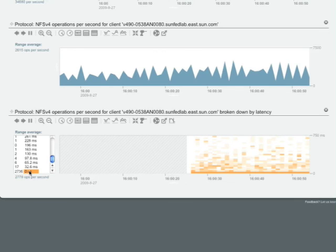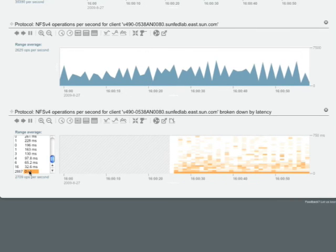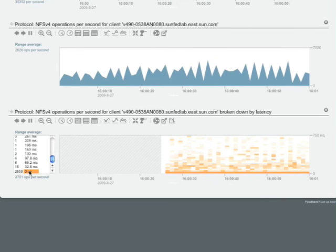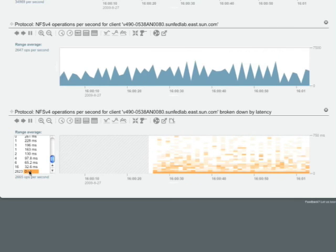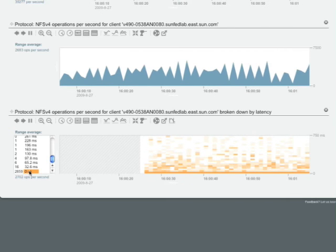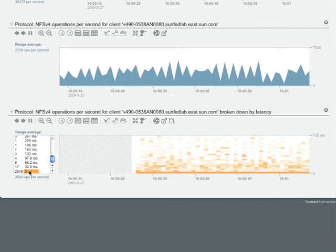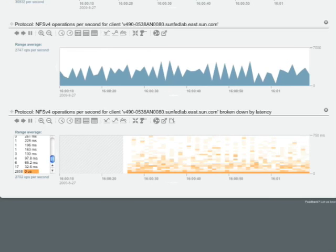So this information, we can then go back to that administrator of that host and say the problem is not with the storage. Maybe go check his network or his network connectivity, his host, or his application. With that, that ends the analytics demo. I hope that I've given you a brief but thorough overview as to why storage analytics is a product differentiator for Sun's Unified Storage 7000 line. Thanks for watching.